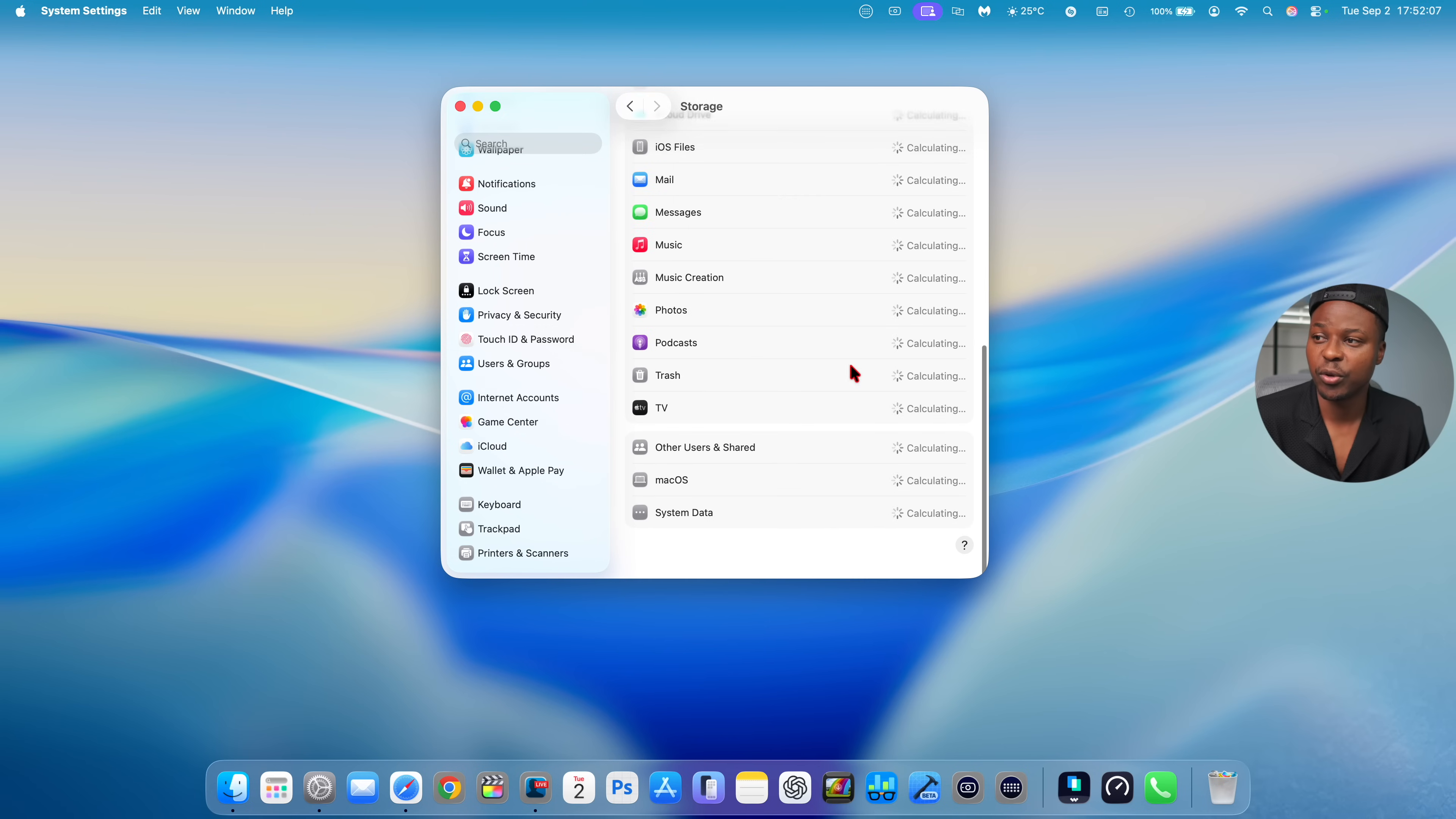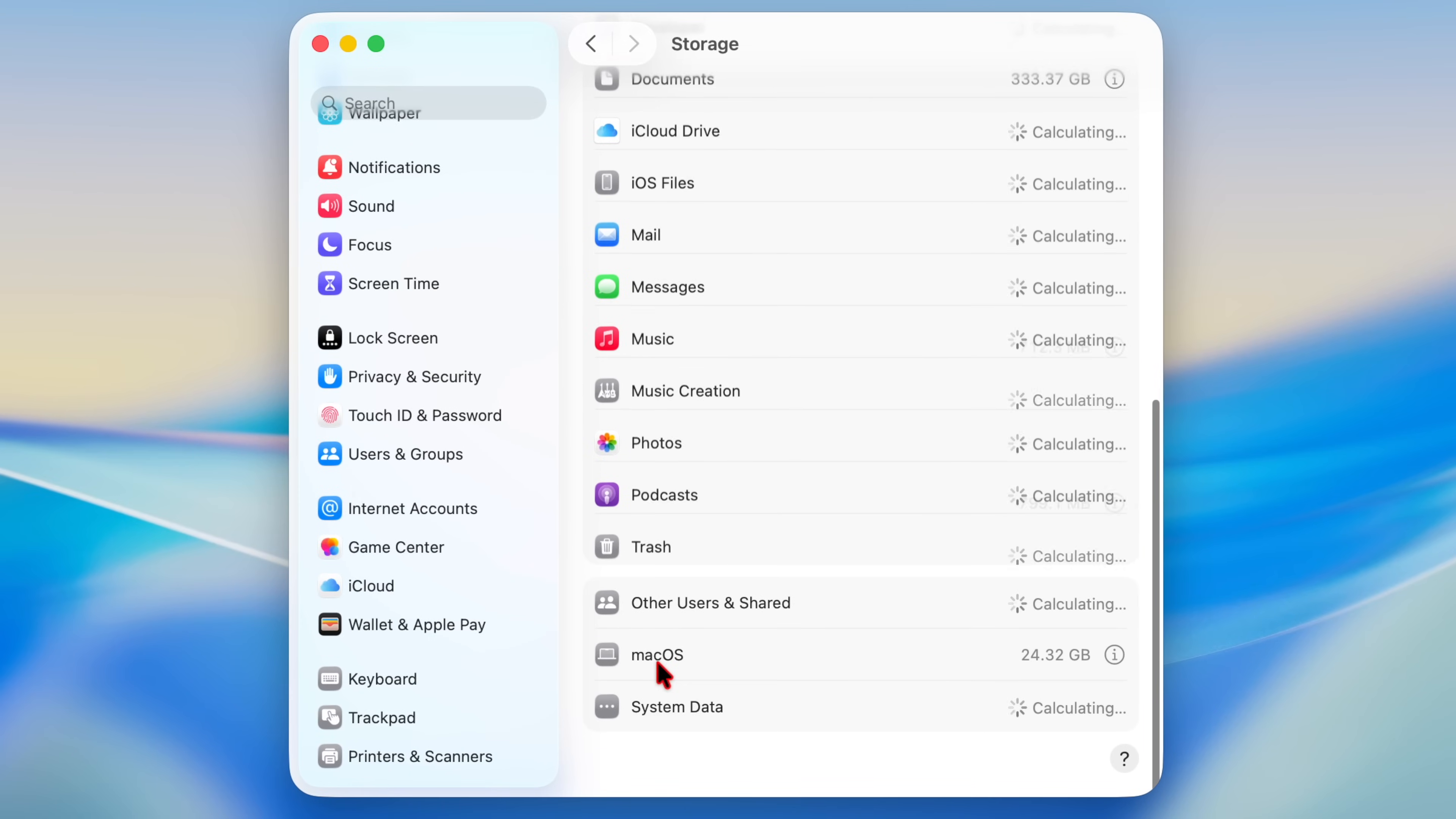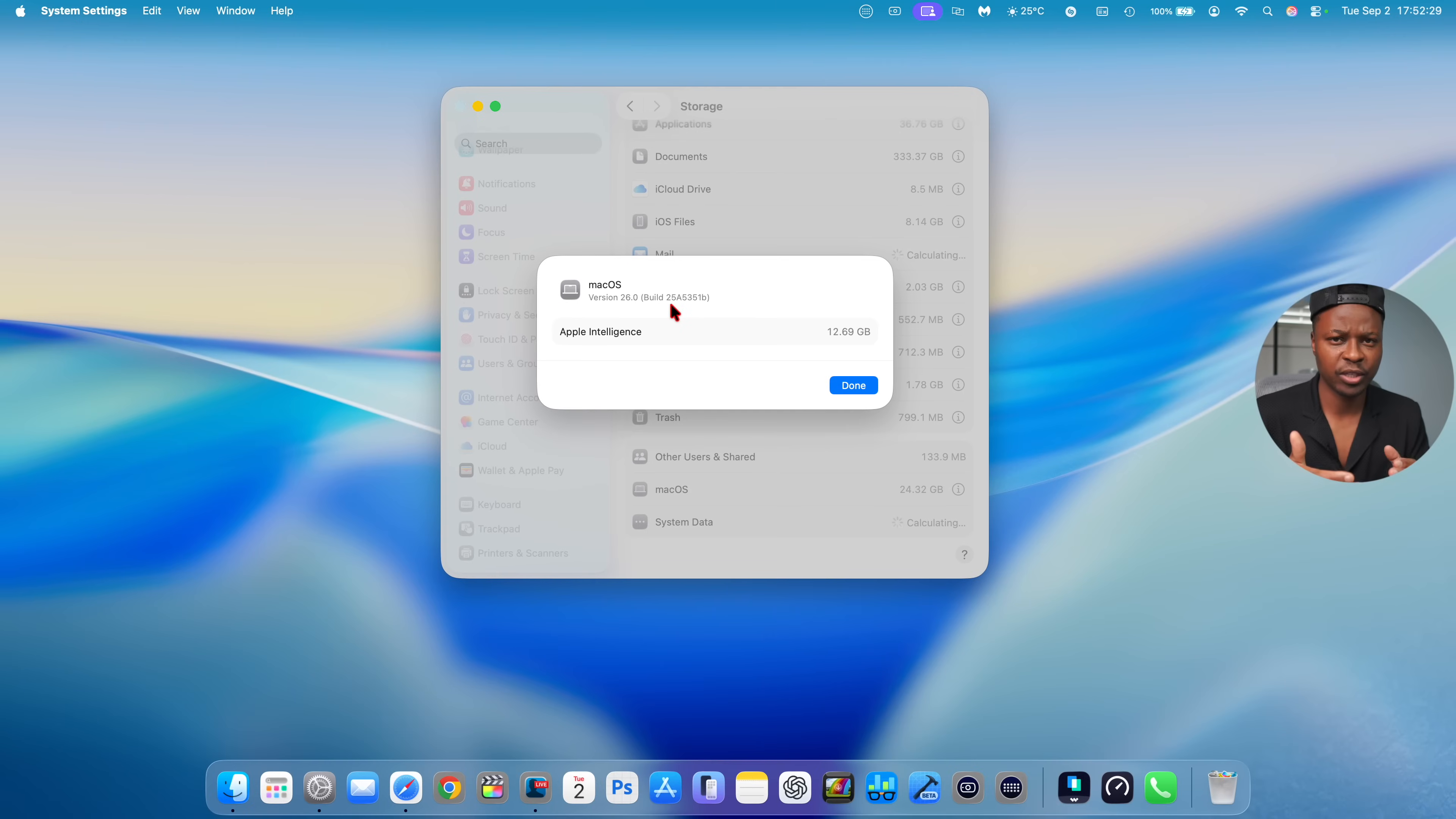If we go into the storage and go all the way at the bottom, you can see macOS itself is taking 24.32 gigs. If we click on the info tab, you can see the build number that we have right here: 25A5351B. So now this update ends with a B, and in terms of stability it sort of took a step back by one.